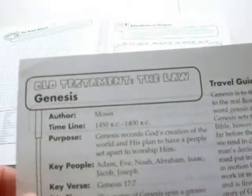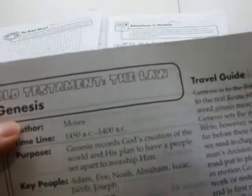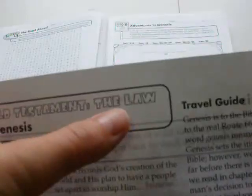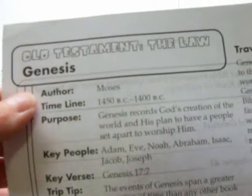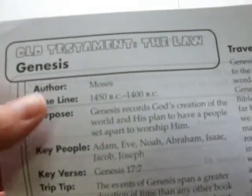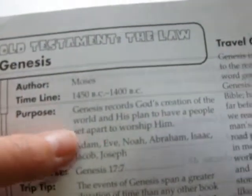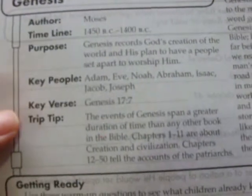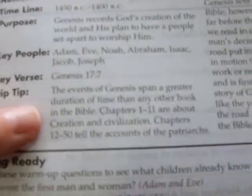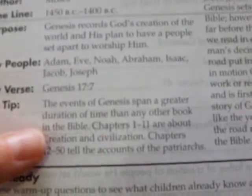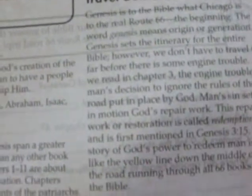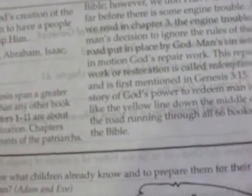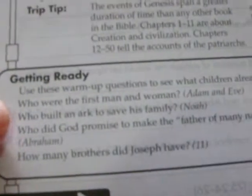Here is the first page. It's for Genesis. Okay, and each book, each page will begin like this. It'll say whatever book they're studying. In this case, it's Genesis. Old Testament. It's a book of the law. And it tells you who wrote it, when it was written, or when it occurred, the purpose of it, the important people mentioned in this book, key verse, a trip tip, which I think is pretty neat, and the travel guide, which I like that. It just kind of talks about how Genesis is going to be, and sometimes it relates to actually traveling in a real car. And then here are some warm-up questions for getting ready. And then this just kind of tells you a little teacher's guide what to do. And here's the road map. It tells you the stories to read, the chapters and what they're about.